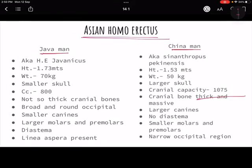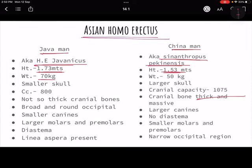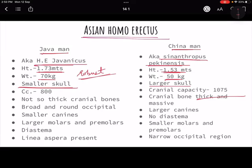Comparing Homo erectus javanicus and Sinanthropus pekinensis: the Java Man was more robustly built compared to the Chinaman. But the Java Man's skull was smaller — cranial capacity around 800 cc — while the Chinaman had a cranial capacity of around 1075 cc, which is comparatively quite bigger. These are major points of difference you should remember.